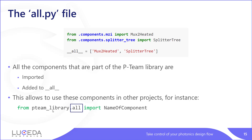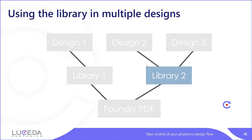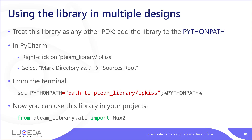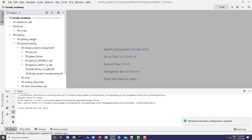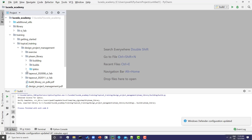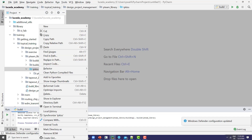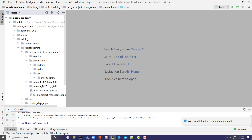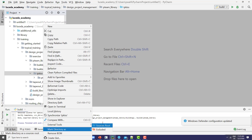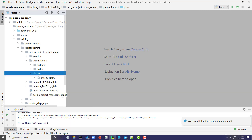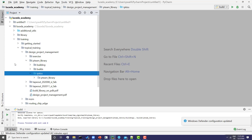This means that when you import the all file from your pteam PDK you will be able to access all of those components using this line: from pteam_library.all import name_of_component. And then you can use this library in multiple designs. To do that, you treat this library as any other PDK — you add it to your Python path. In PyCharm, we have the pteam library and the ipkiss part is part of my Python path. I can mark it as sources root, and now I can actually use the pteam library inside some designs.